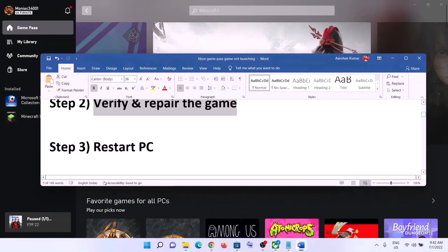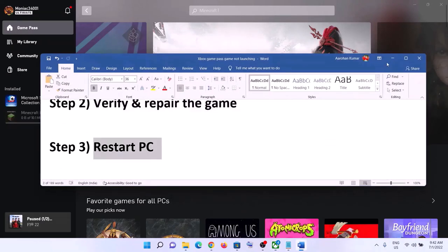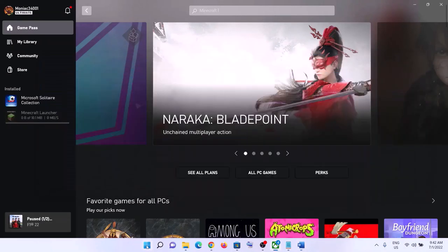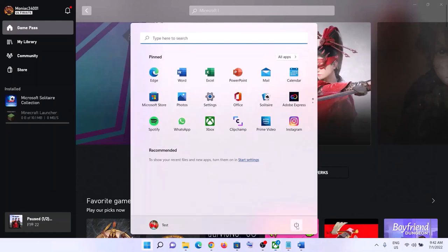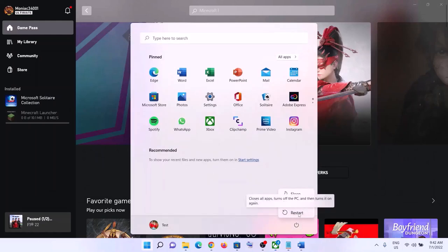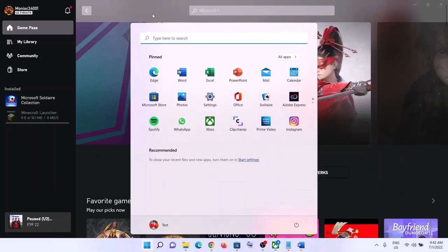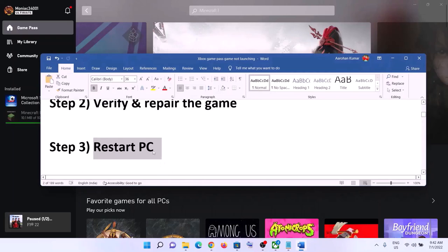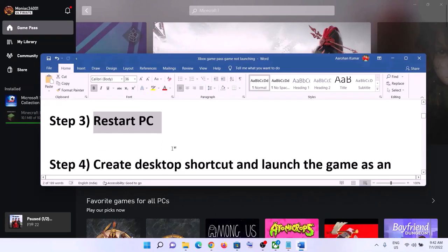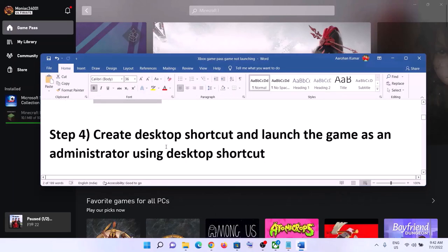The next step is to restart your computer. Sometimes a simple restart takes care of the problem, so make sure you restart your computer and then launch the game.